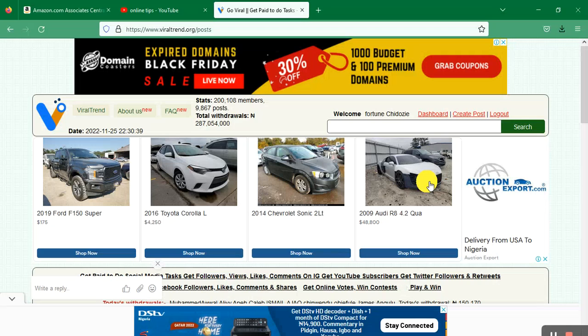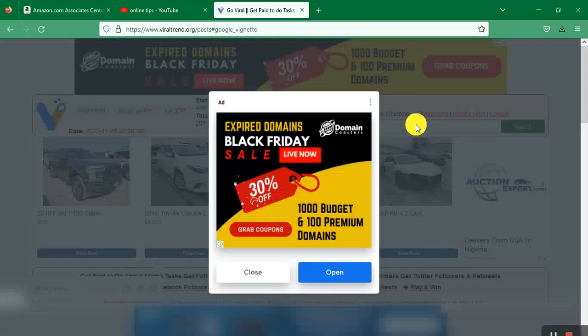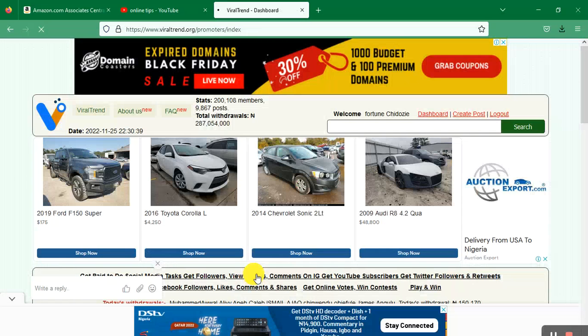This is the website. You can see my dashboard with my name. Let me show you proof that this site is actually paying and there is no scam. This is not a Ponzi scheme.